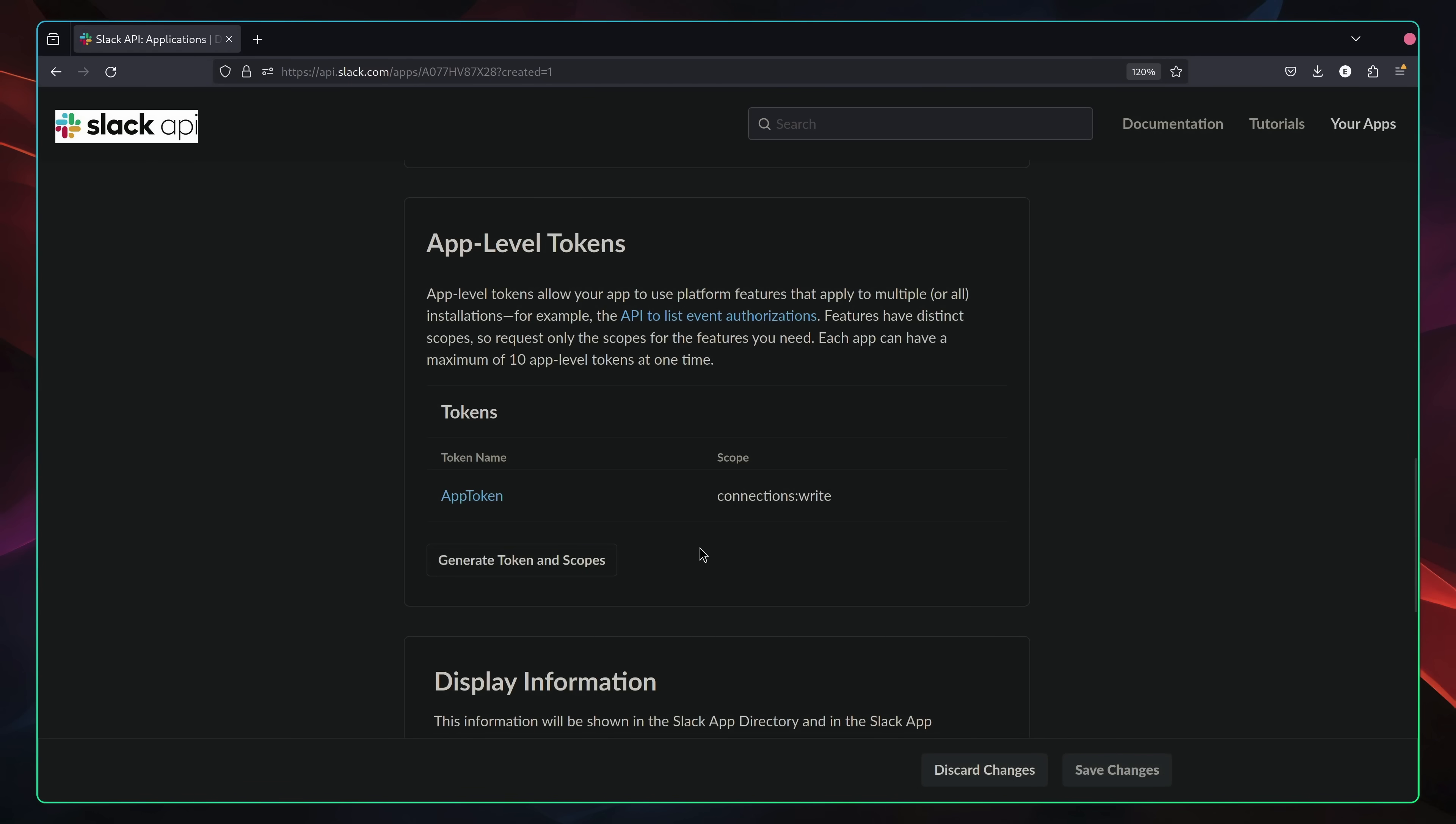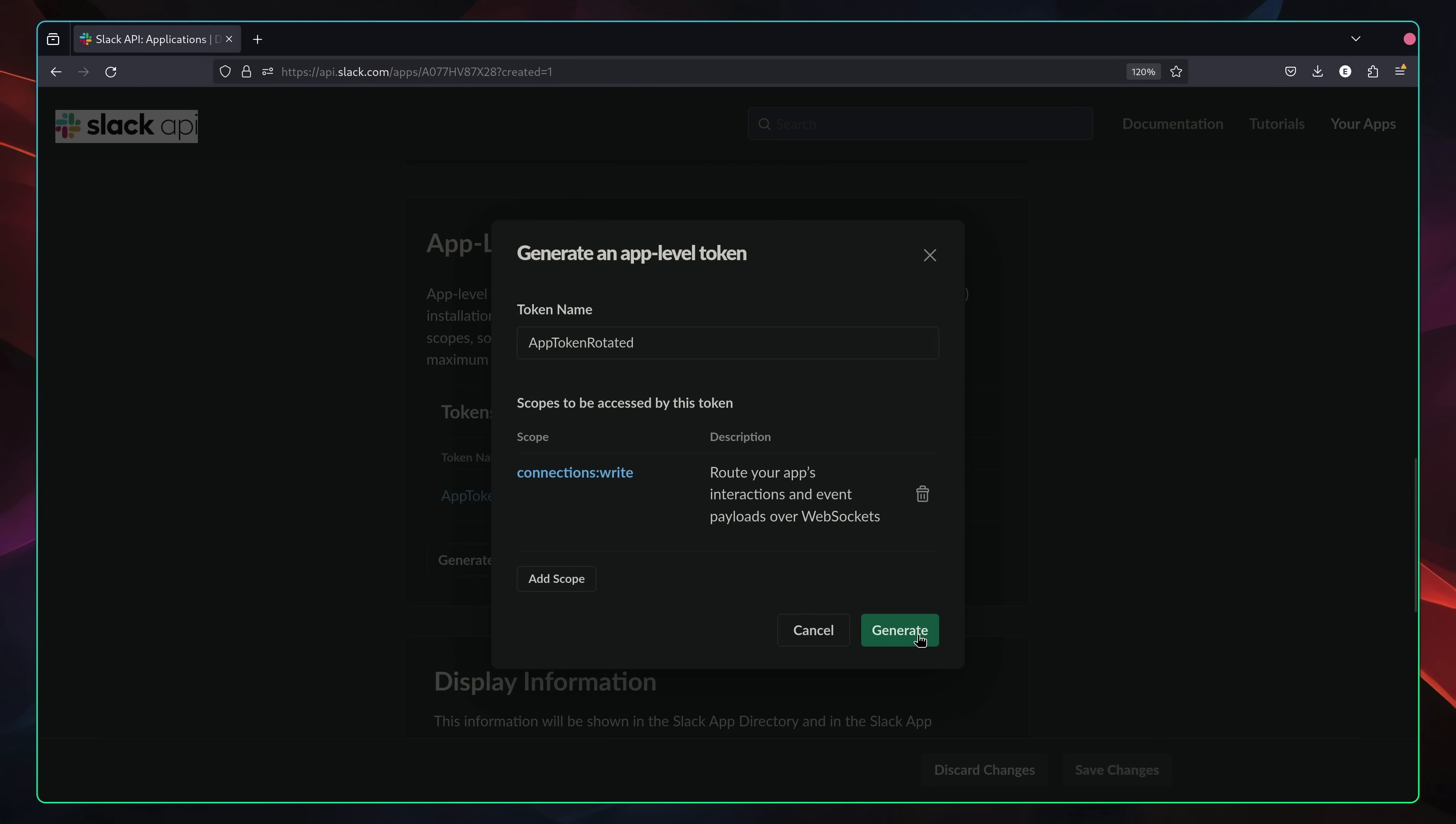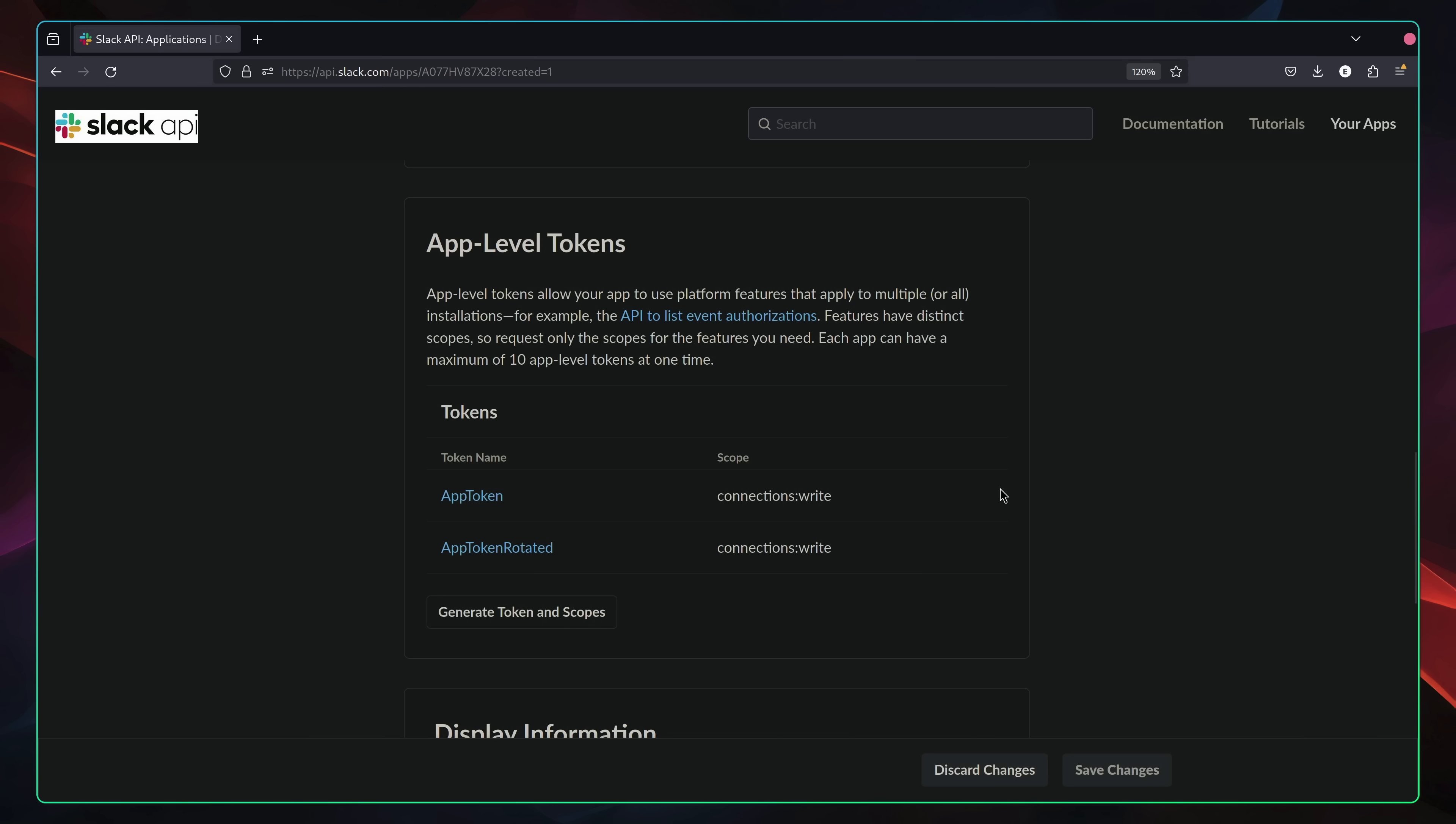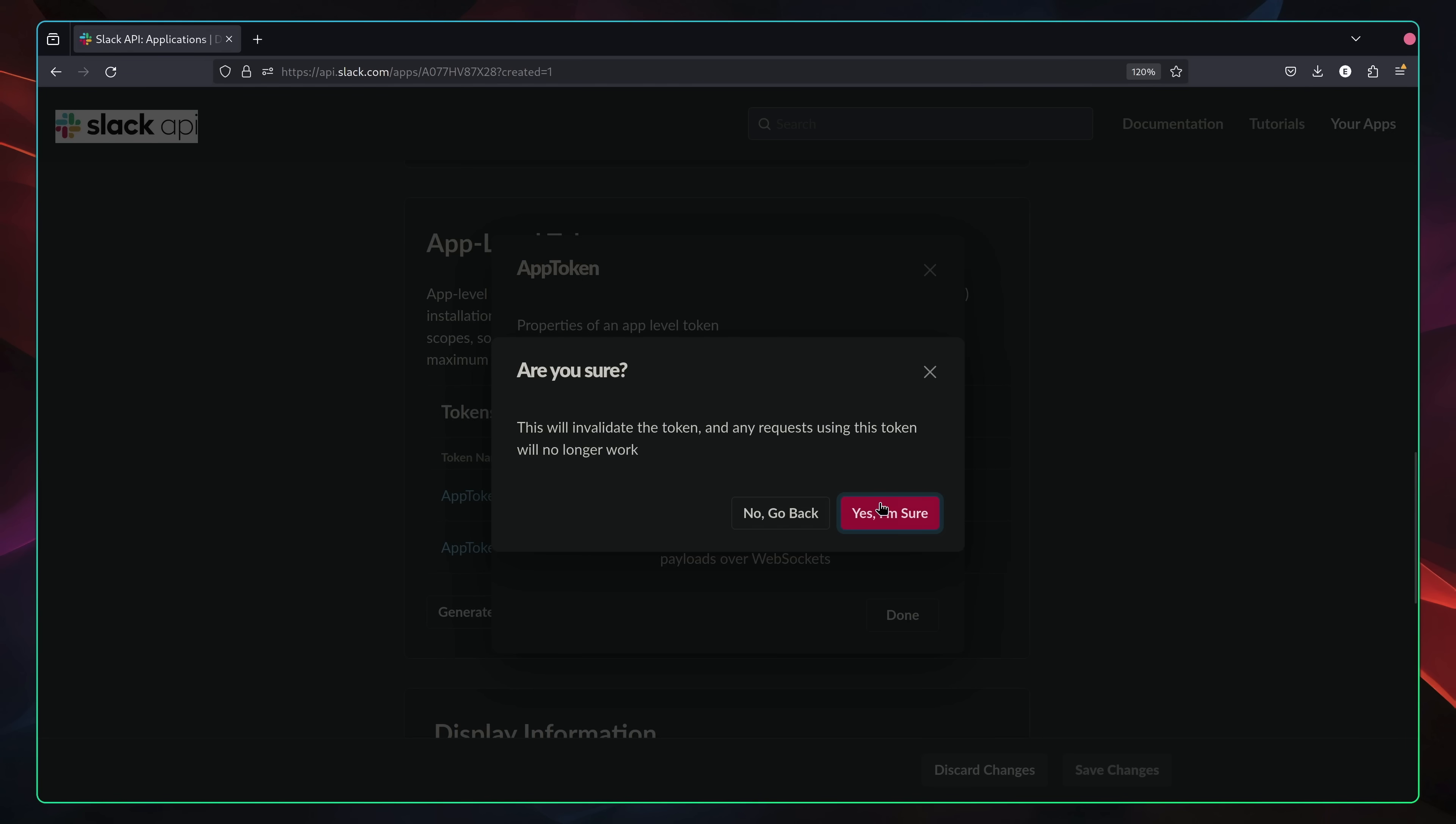However, to perform a rotation without downtime usually takes three steps. The first step is to generate a new secret with the same permissions as the leaked credential. Then, it's a case of redeploying the affected services making use of the new credential in a secure manner, which we'll talk more about in a minute. Then, once it's been confirmed that everything is working as expected and making use of the new secret, the old one is subsequently removed.